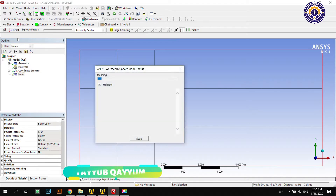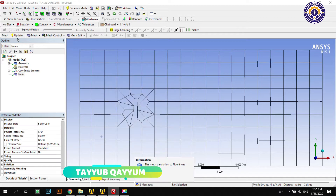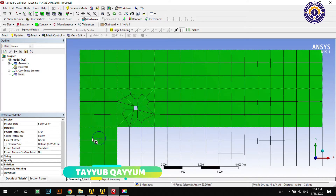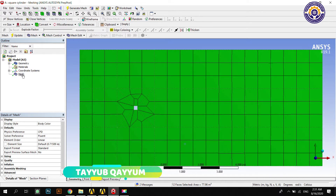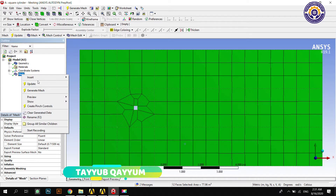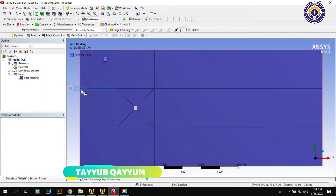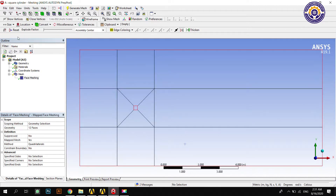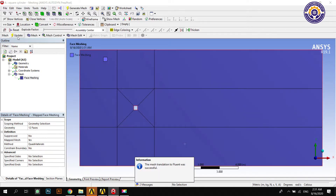After updating geometry we have to open the mesh modeler. The very first step is to update the mesh, select the face selection tool, and select all the faces present in the geometry. Apply face meshing — face meshing will change all the elements into quads.